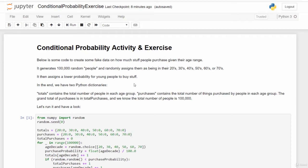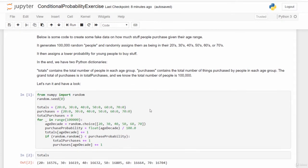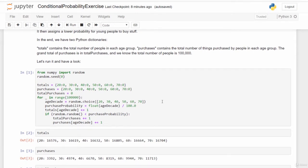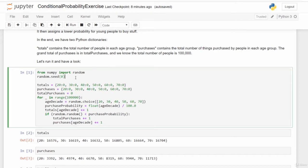Let's walk through the code that sets up the random data set. We start by importing random from the numpy package so we can generate random numbers. Then random.seed generates a seed value for the random number generator — the purpose is to ensure consistent results every time we run the code. The number zero is arbitrary; all that matters is that it's the same value each time.